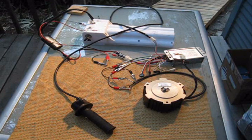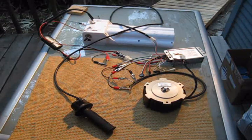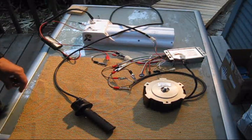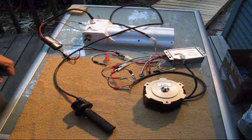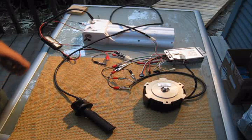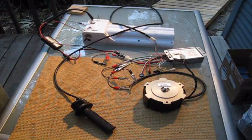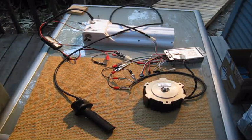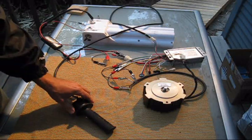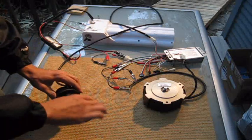After realizing that I had 1 amp fuses and another trip to Radio Shack to get some 2.5 amp fuses, we're ready to try this again.